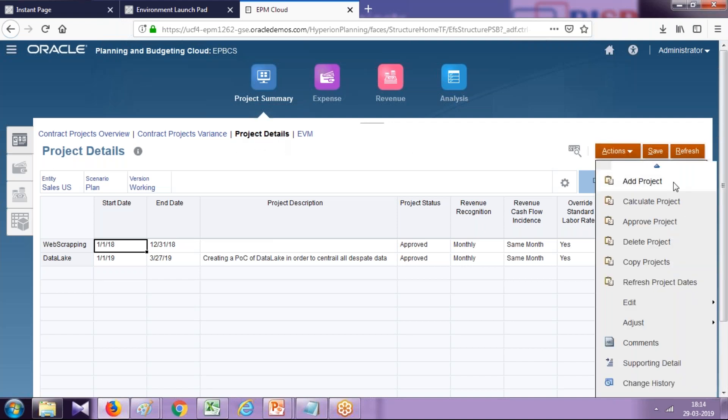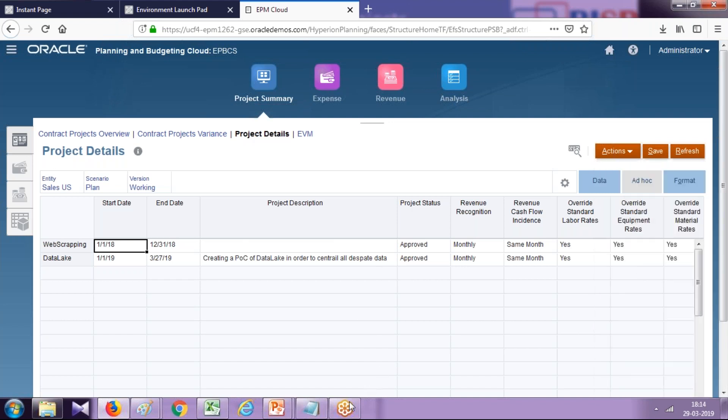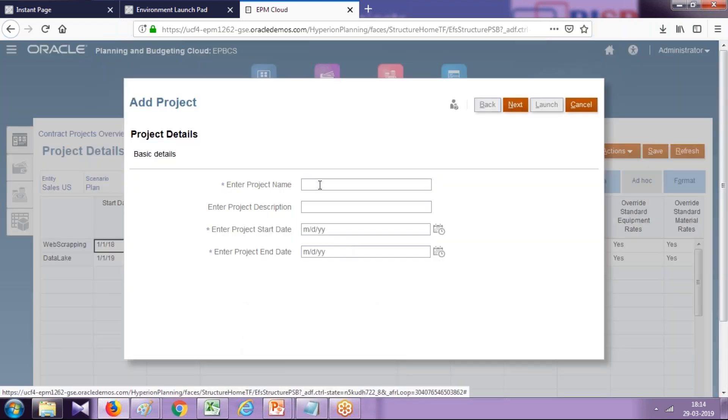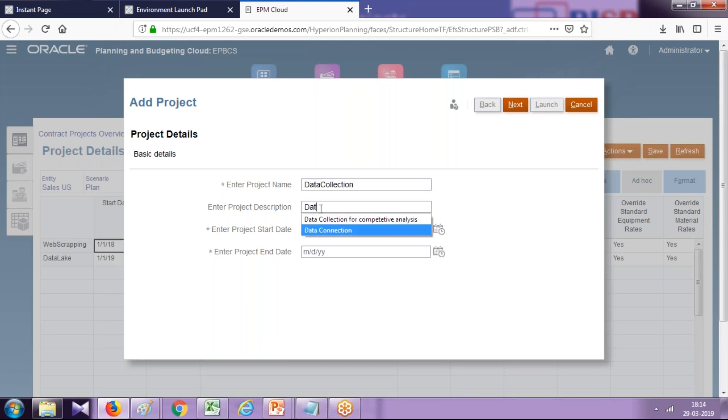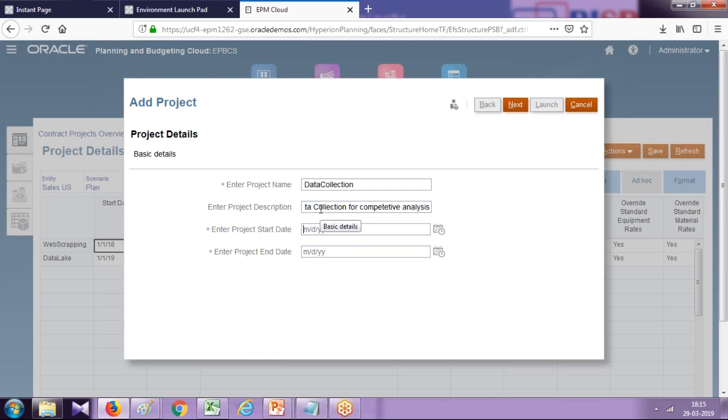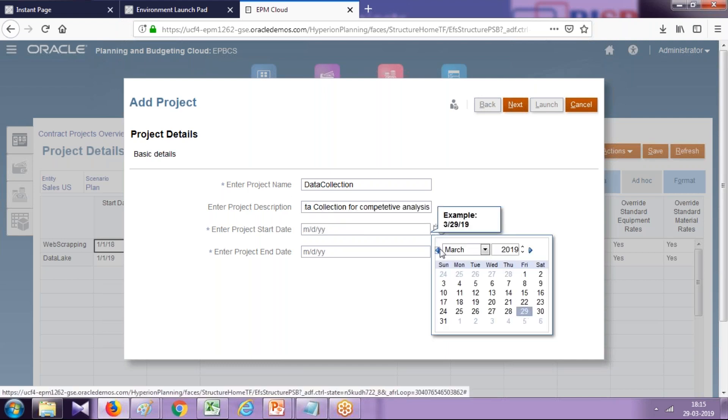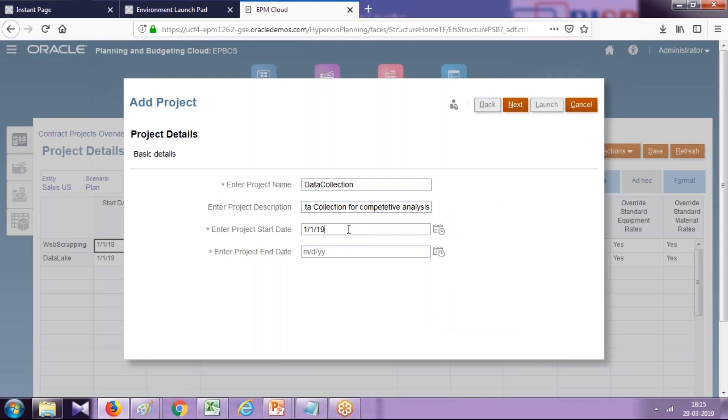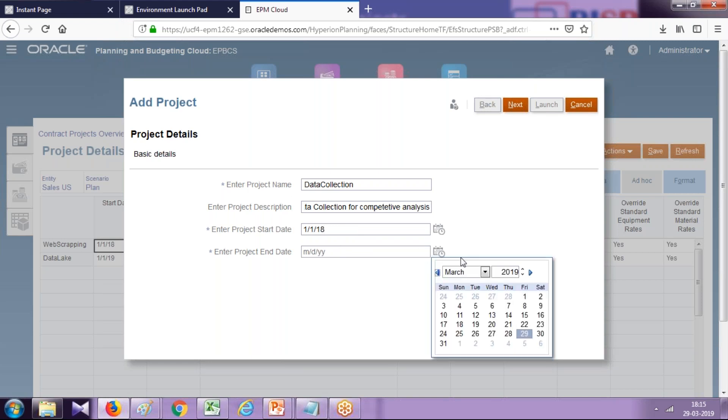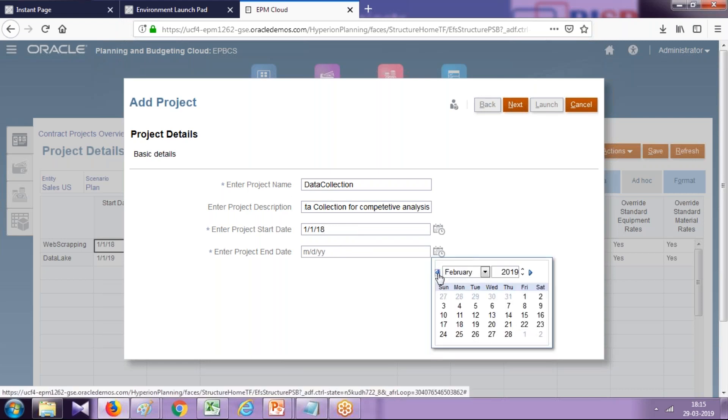Let's get started. There is an option called Action under project details. You add a new project and I name it Data Collection. This is a one-month project for data collection for competitive analysis. I put a start date and end date, so this is a one-month project duration starting from first of January FY18 to 31st of January.